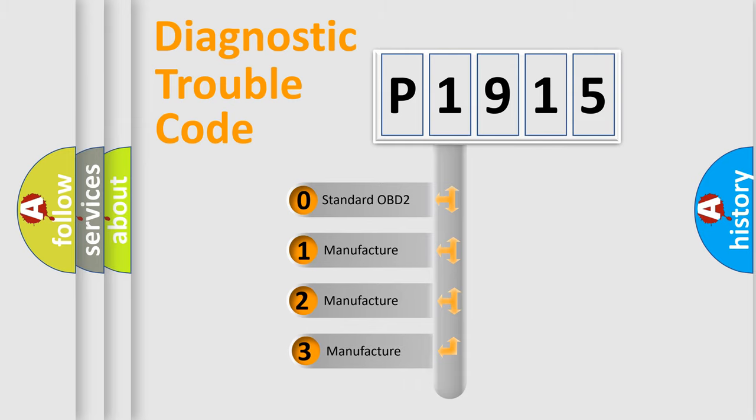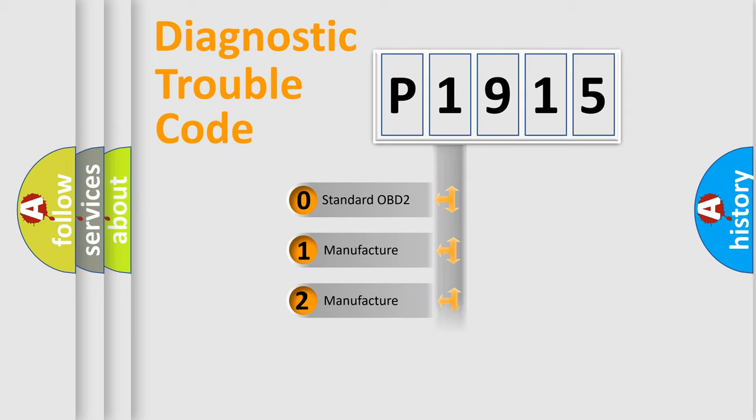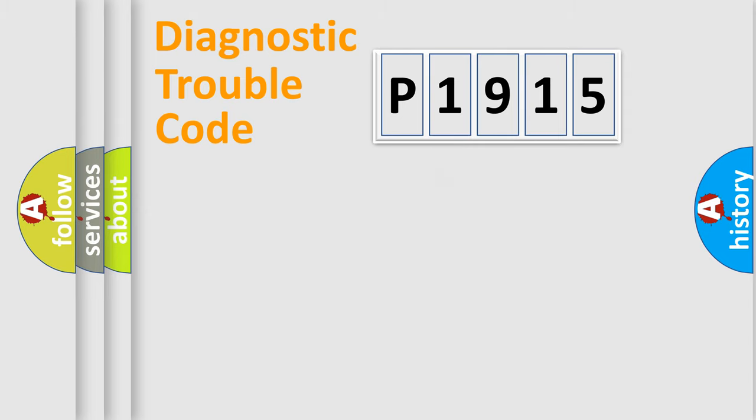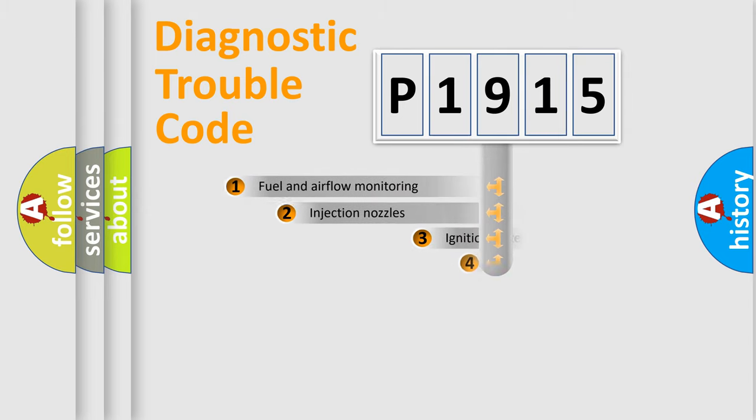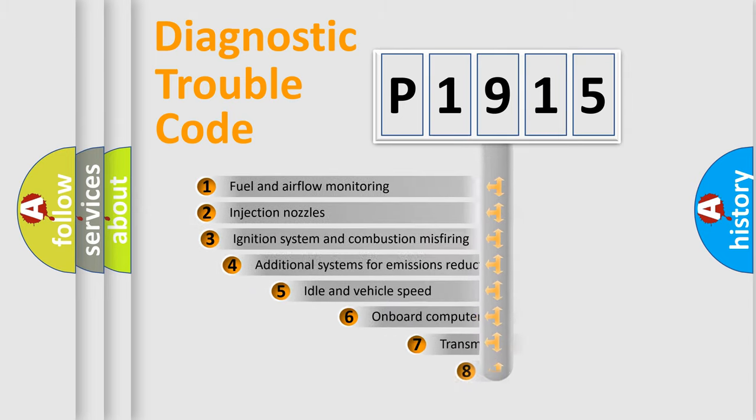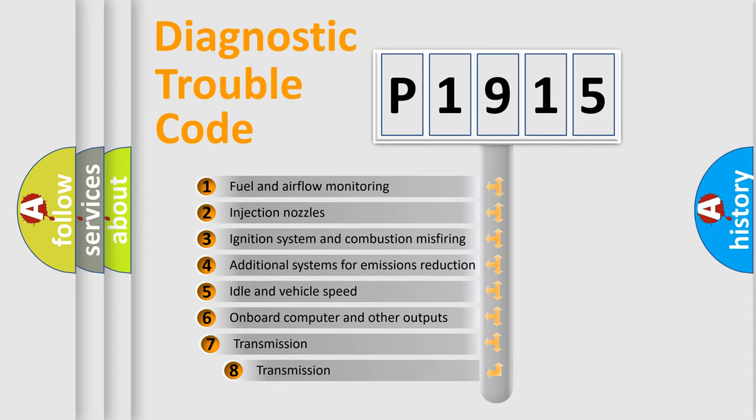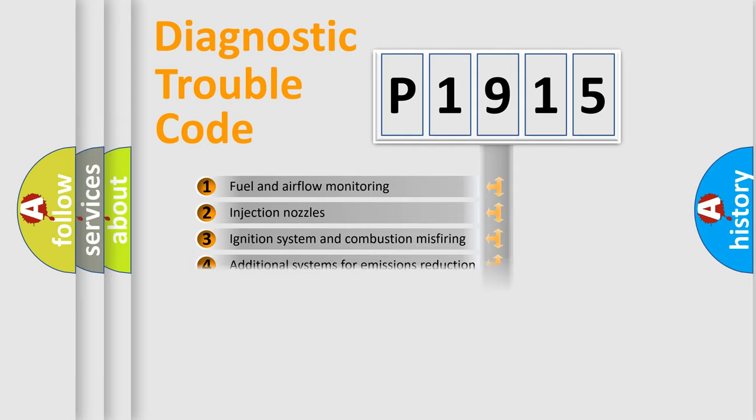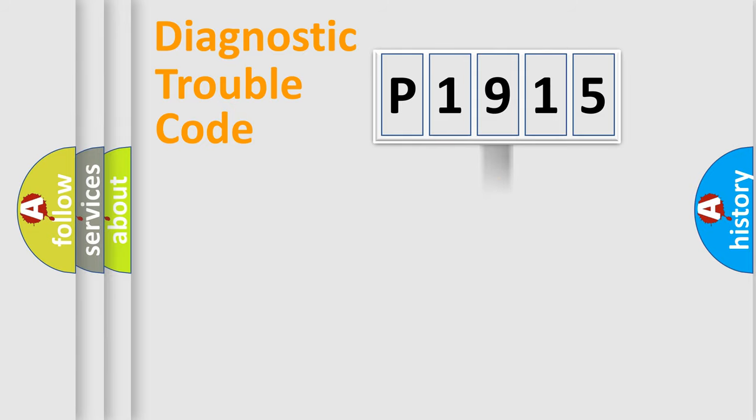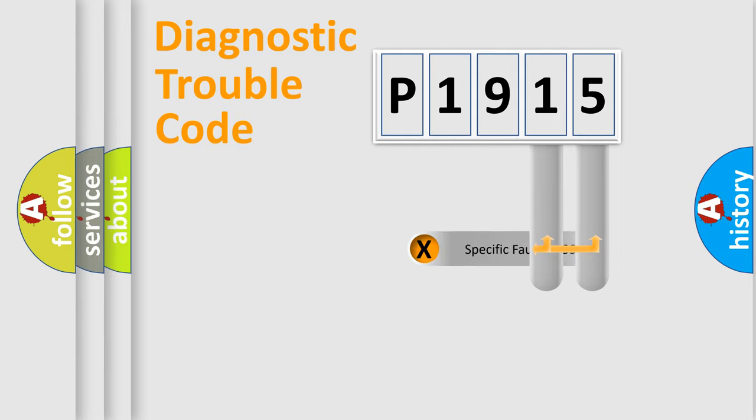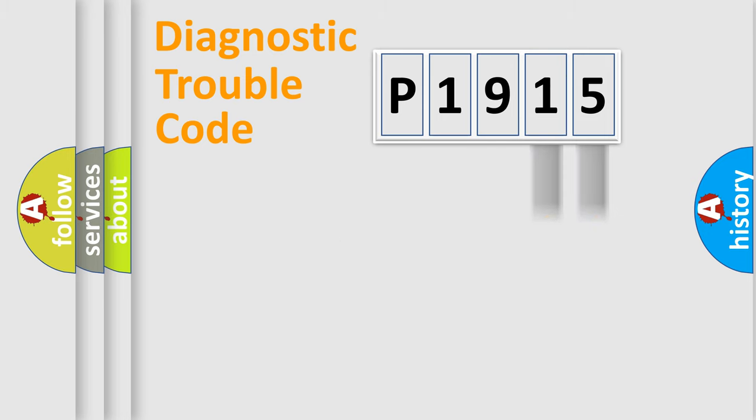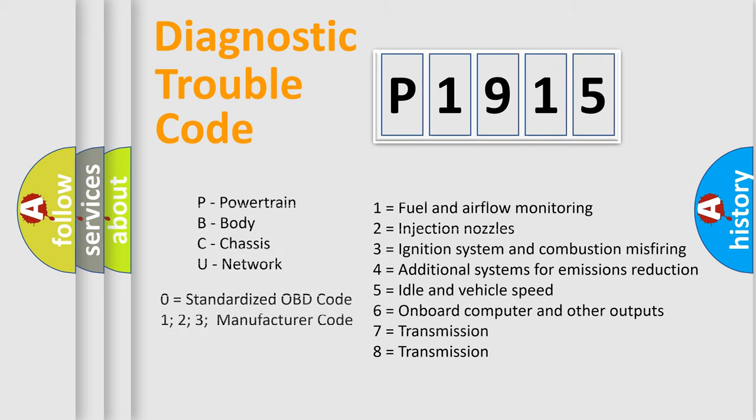If the second character is expressed as zero, it is a standardized error. In the case of numbers 1, 2, or 3, it is a more prestigious expression of the car-specific error. The third character specifies a subset of errors. The distribution shown is valid only for the standardized DTC code. Only the last two characters define the specific fault of the group. Let's not forget that such a division is valid only if the other character code is expressed by the number zero.